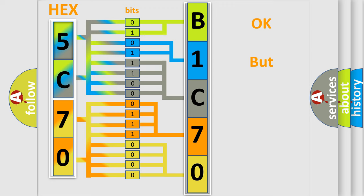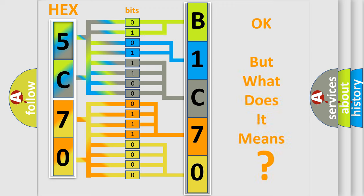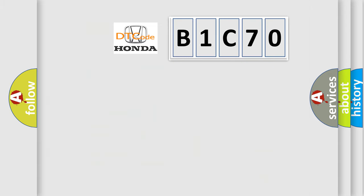The number itself does not make sense to us if we cannot assign information about it to what it actually expresses. So, what does the diagnostic trouble code, B1C70, interpret specifically, Honda car manufacturers?